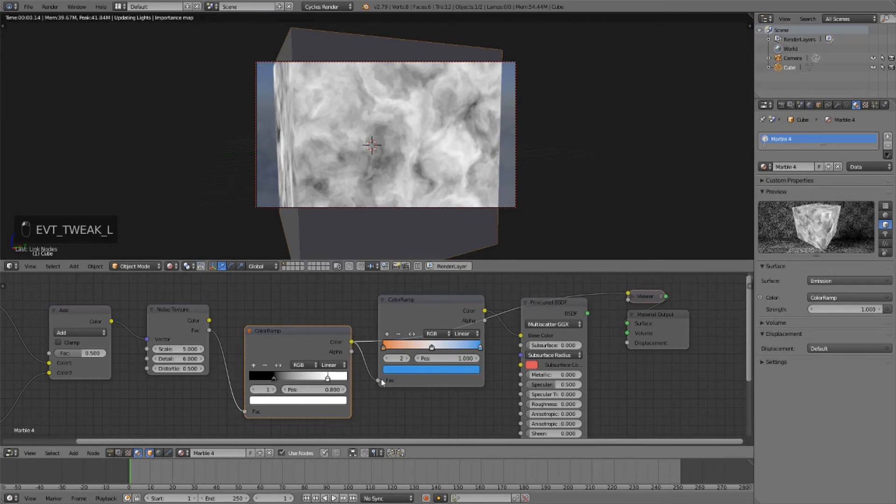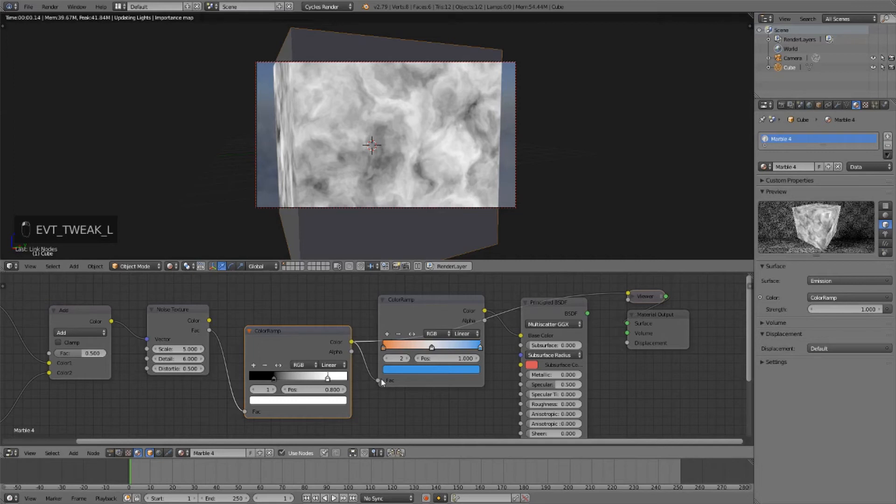And that's looking a lot better. That's a nice kind of an orange and white material. Orange, white, and blue. Just like the Blender logo.